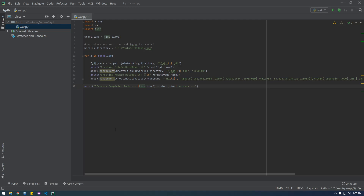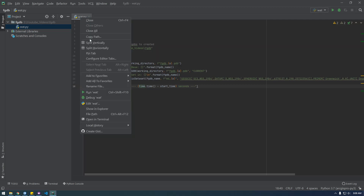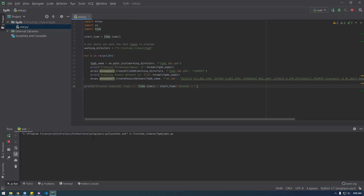What's up guys, it's franchise923. In this video I want to show you how we can use ArcPy and Python to quickly create a bunch of file geodatabases and also add a mosaic dataset to the file geodatabase. This is really handy and useful — I actually had to do this in one of my projects, so I figured I would quickly make a video on how you can do that.